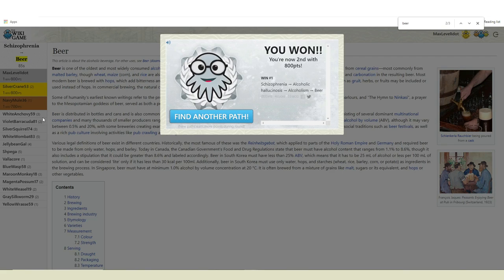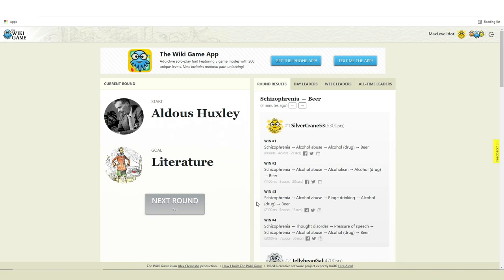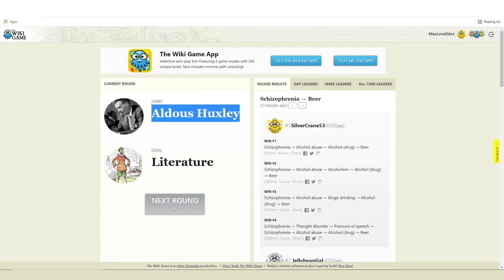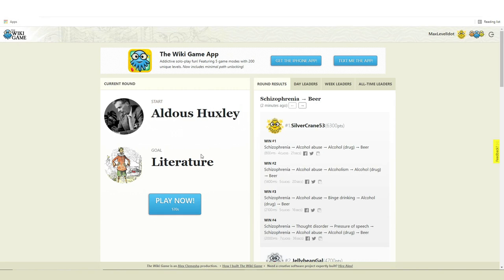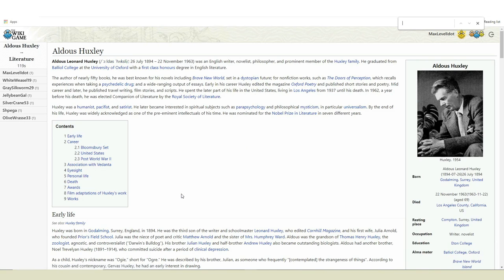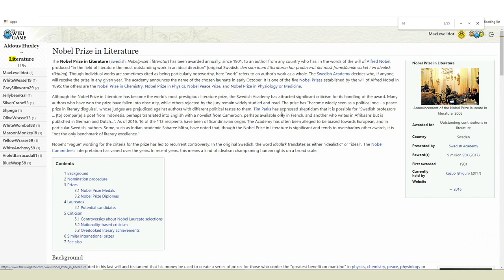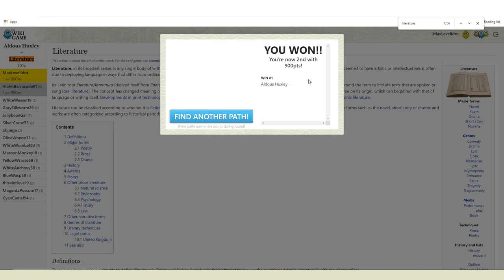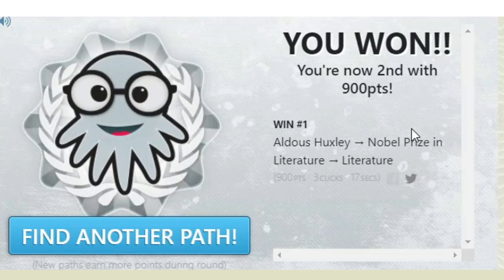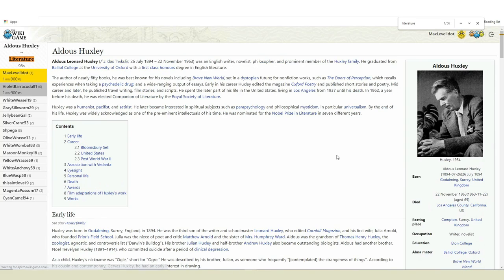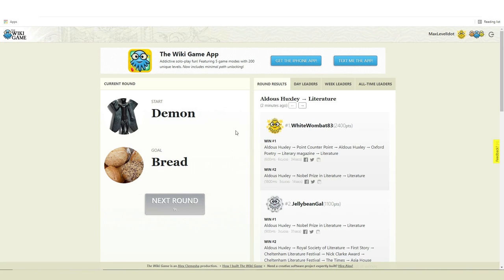Third round. Aldous Huxley to literature. Now this man is a writer, so this should be easy. Speaking of writing. What shakes- First, we move from this man to Nobel Prize in literature and done. Now it says I got second. I need to get first. I'll get it eventually somehow. Round four. Demon to bread. It's so random. I love it.